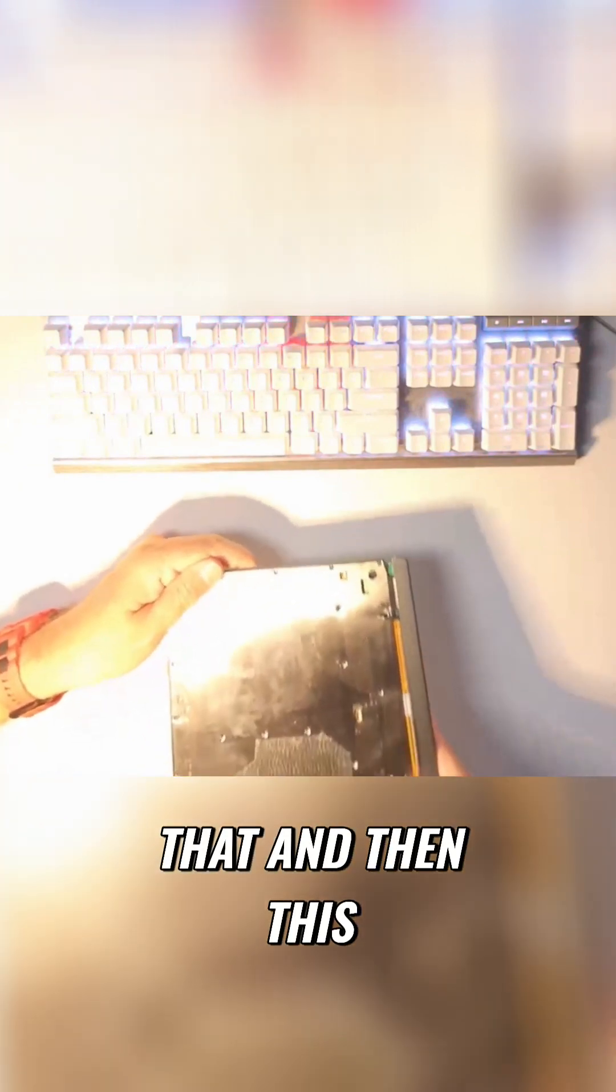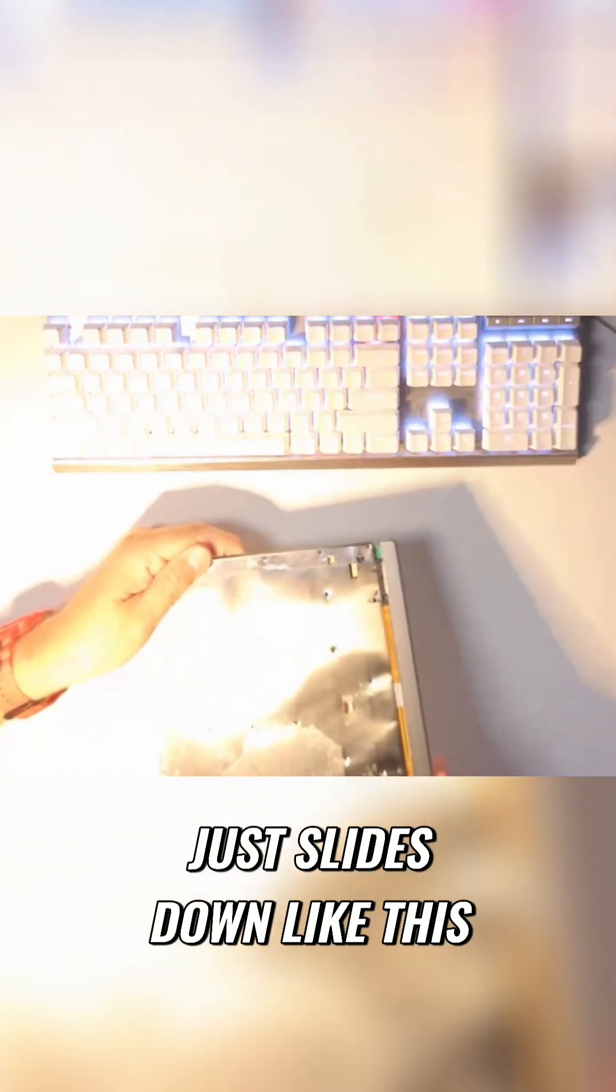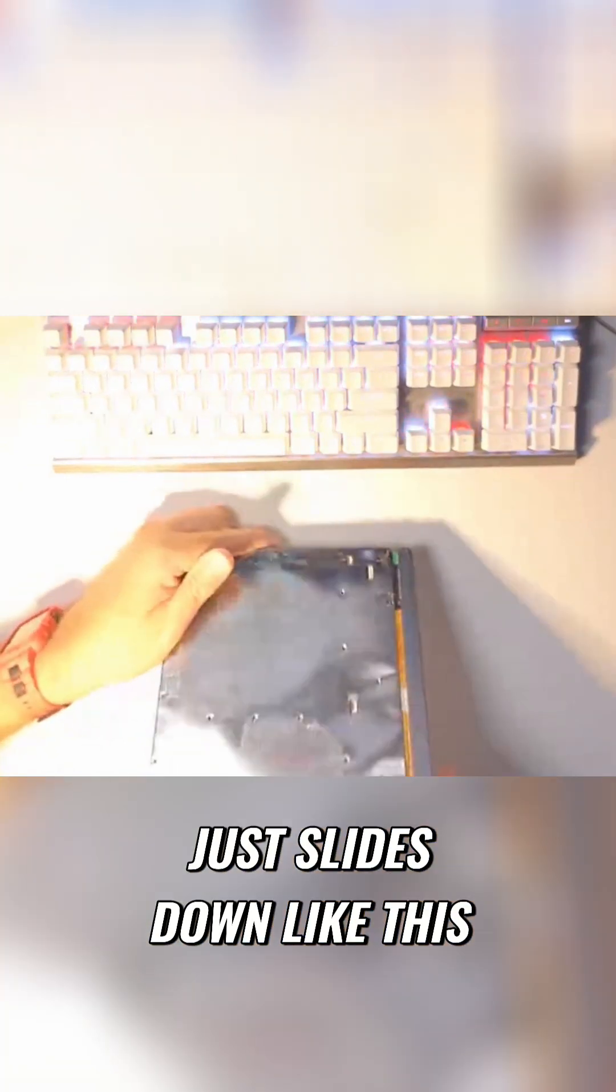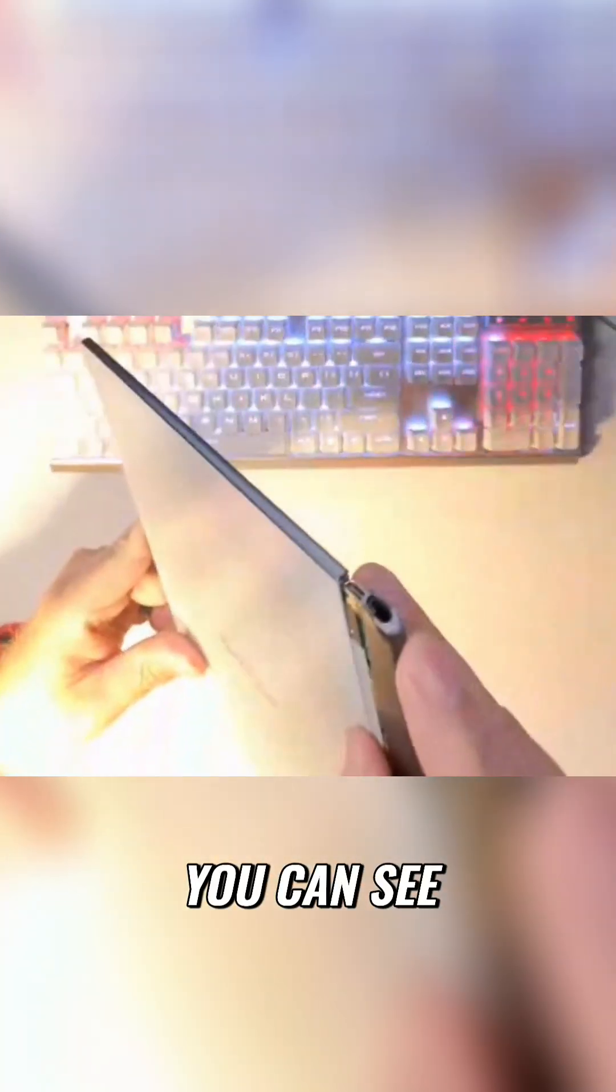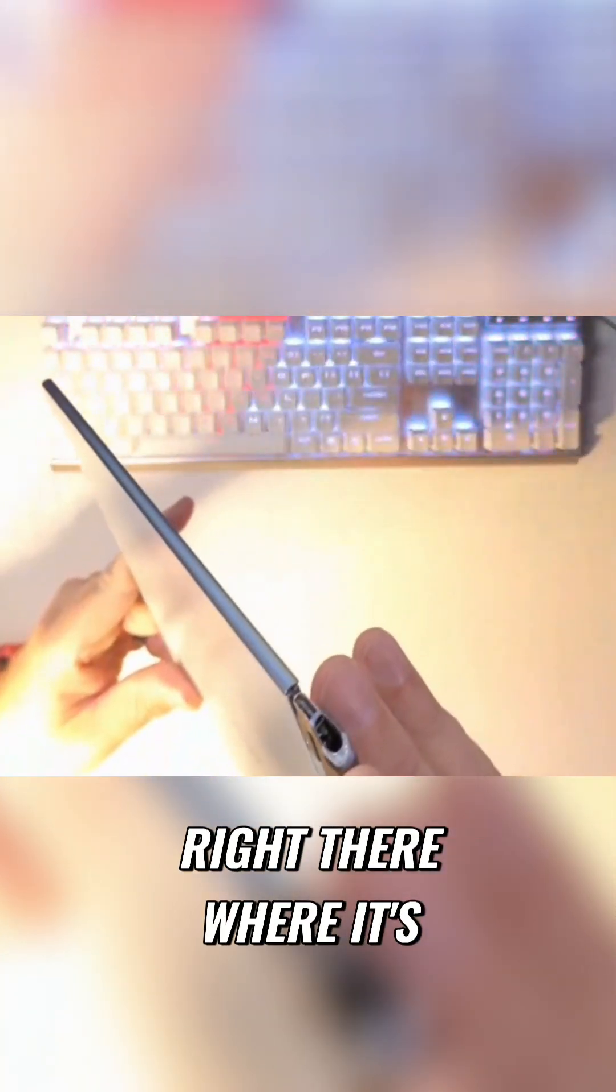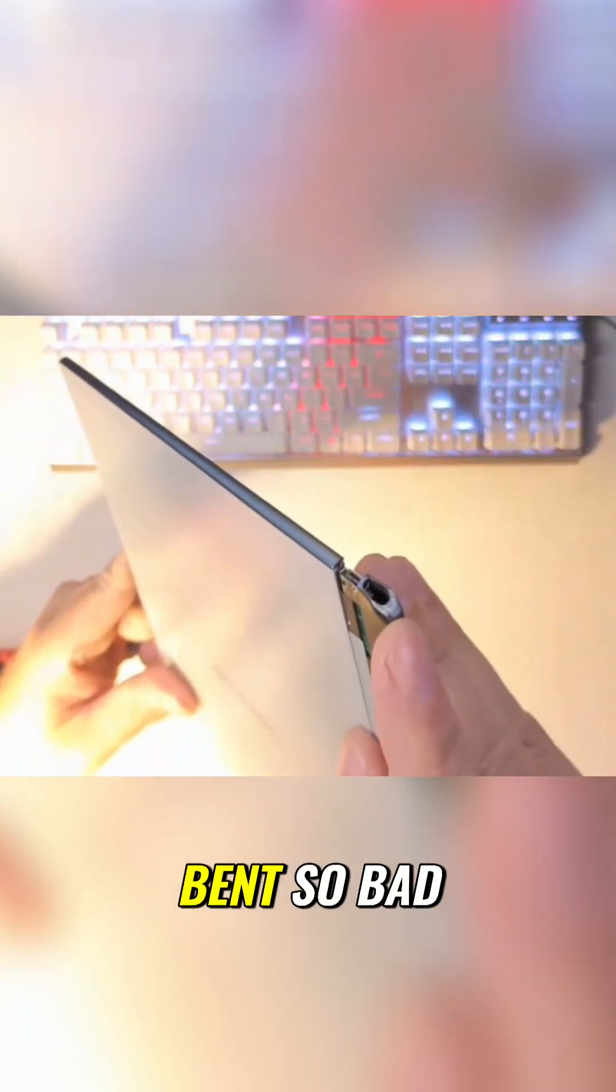We're going to put that on like that and then this just slides down like this. And then because mine is bent, you can see right there where it's bent so bad.